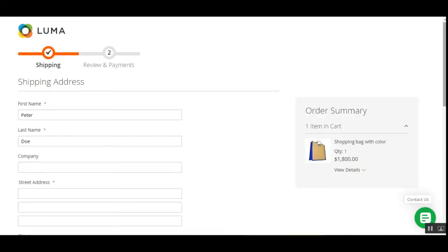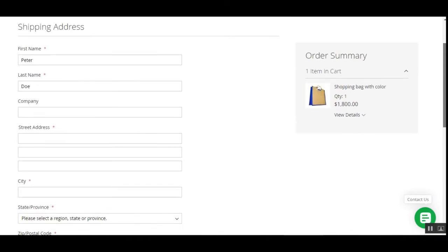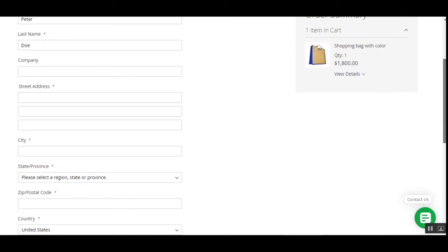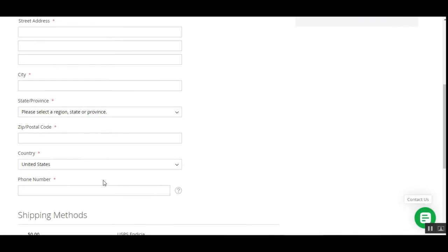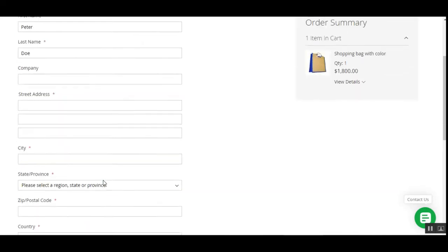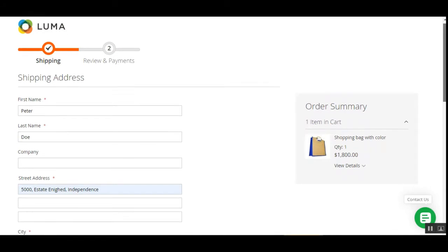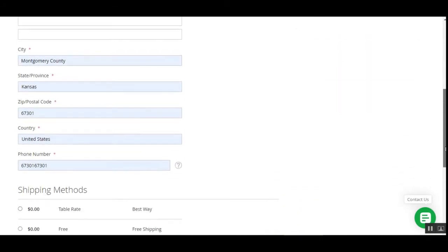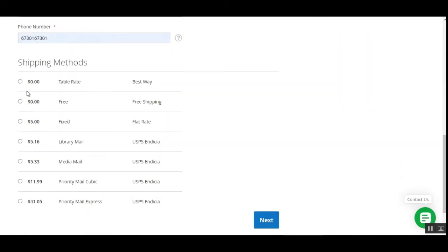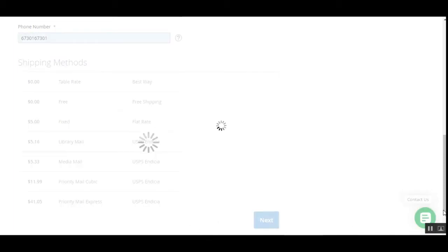After the account is created, we are redirected to the checkout page so we can place the order for the chosen quantity. I'll enter details like the street address, city, and the rest, then proceed further. I've added the address, city, and the rest of the details. Now let me choose the shipping method and tap next.